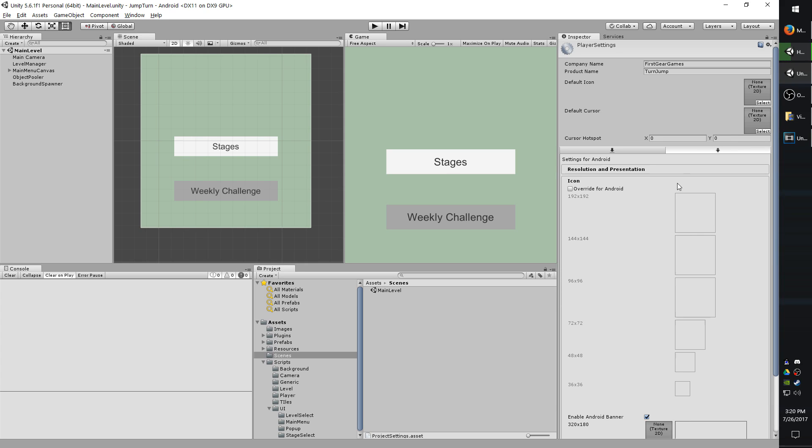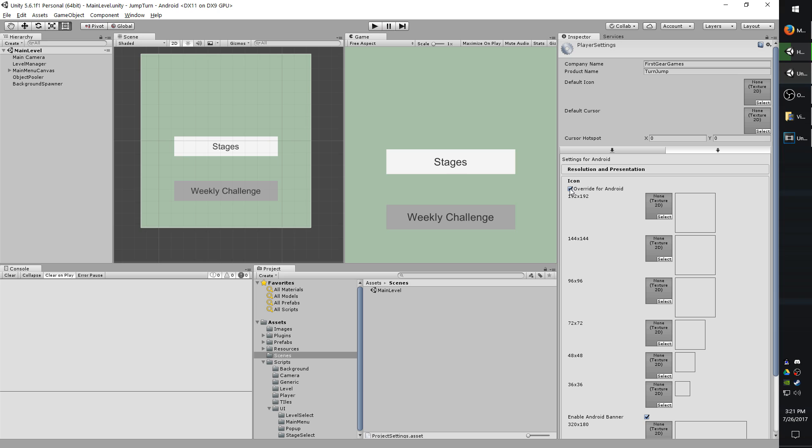The icon settings are pretty self-explanatory. You will want to use the Override for Android option just so you can have different icons for different resolutions. What I recommend is generally making the largest icon and then just scaling it down using your photo editing software.